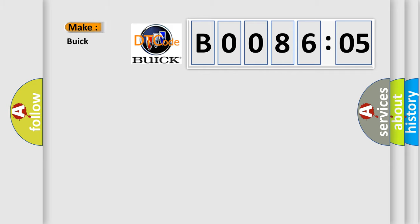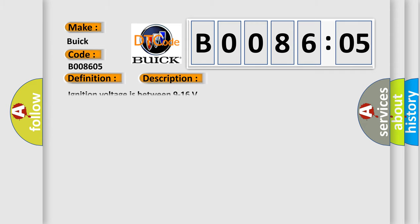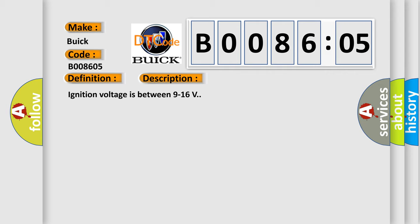So, what does the diagnostic trouble code B008605 interpret specifically for Buick car manufacturers? The basic definition is Right front side impact sensor short to battery or open. And now this is a short description of this DTC code. Ignition voltage is between 9 to 16 V. This diagnostic error occurs most often in these cases.